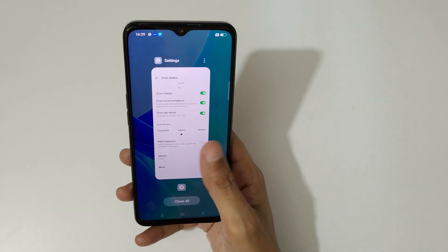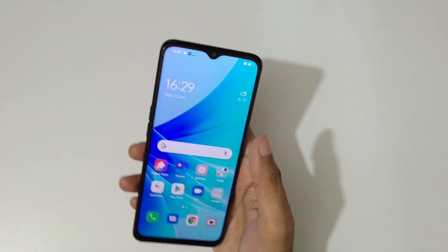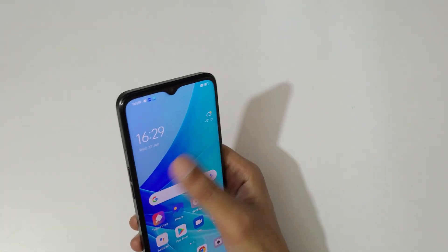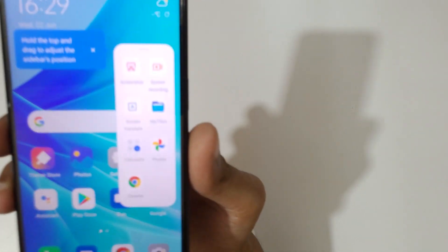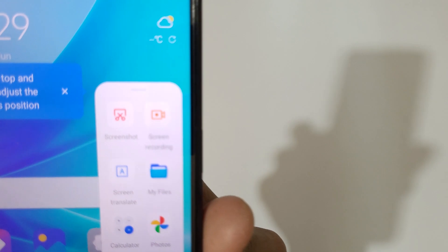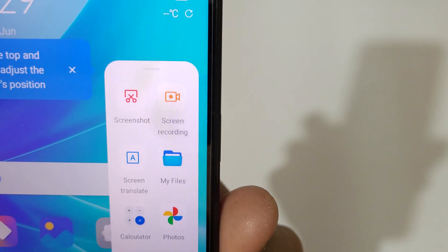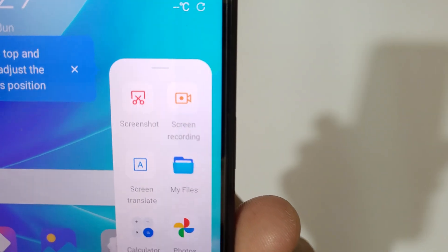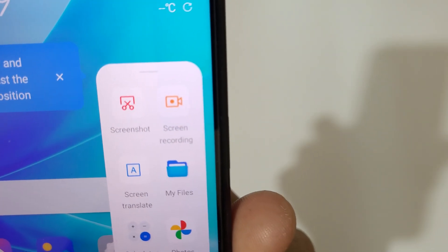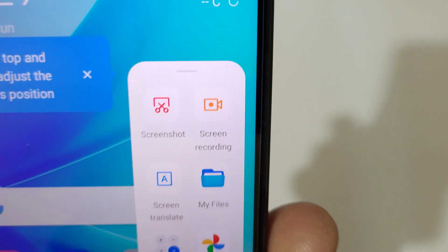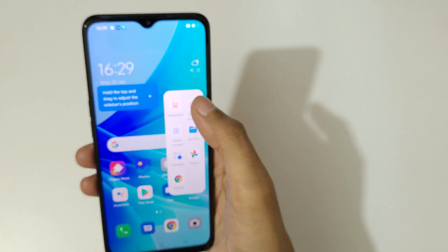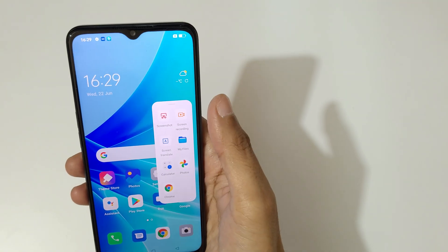Now after turning it on, swipe from the right. Here you can see a screenshot and a screen recording option at the top.